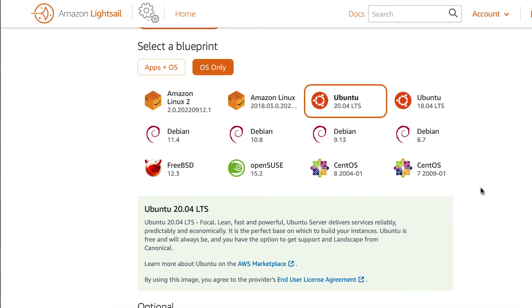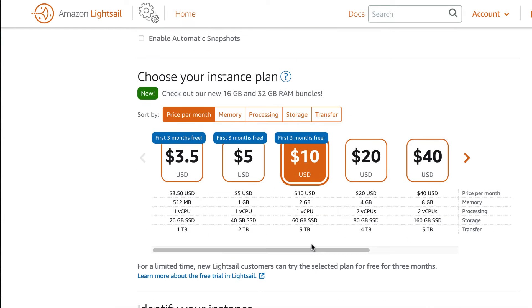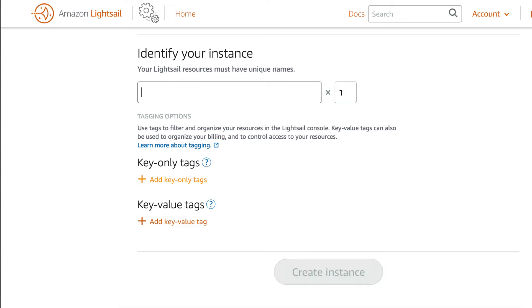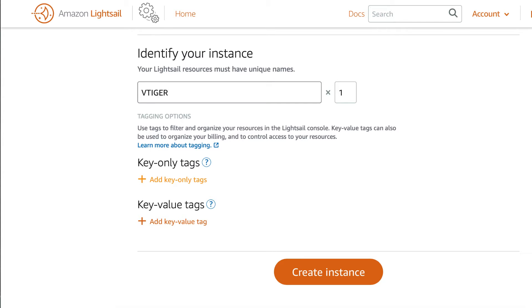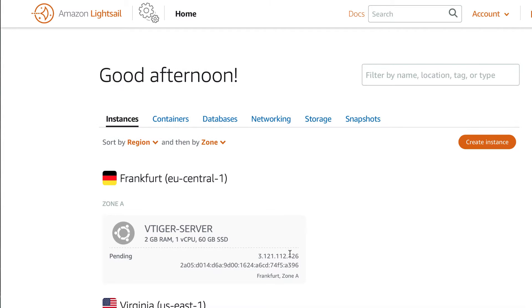Choose the Ubuntu 20.04 image, and then on the choose your instance plan, choose the $10 plan. On the identify your instance input box, you need to set the name of the instance to vTiger server, and then click on the create instance button. This should then deploy a Linux Ubuntu instance within your Lightsail dashboard.